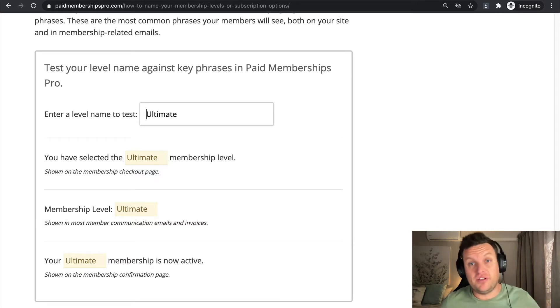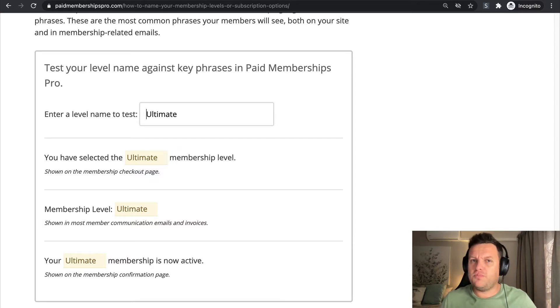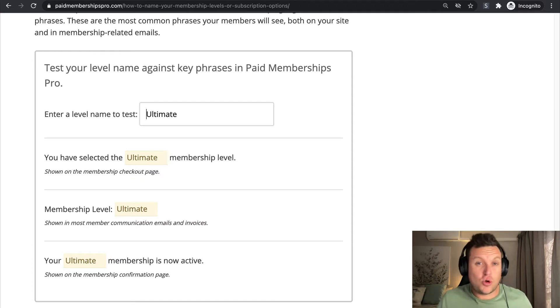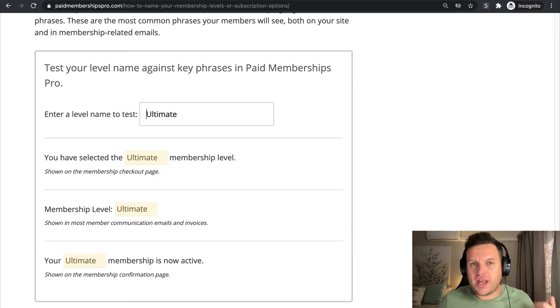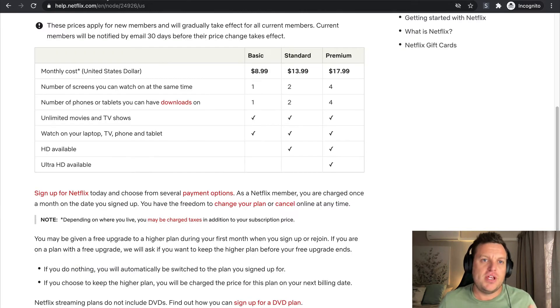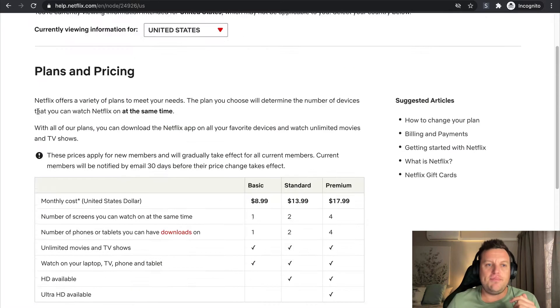So let's get talking about some of the different kinds of membership level names, and hopefully this will be a bit of a guidance tutorial that will help you get your creative juices going and figure out which membership might be right for you.